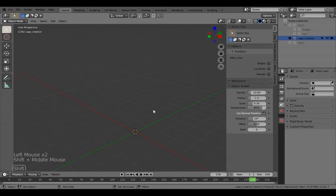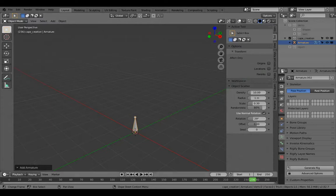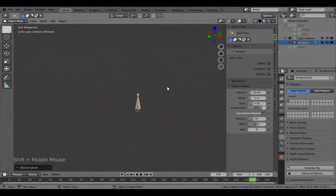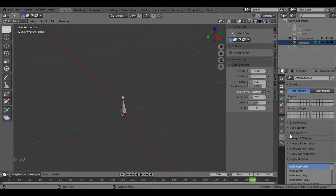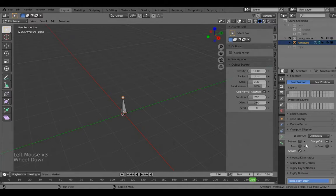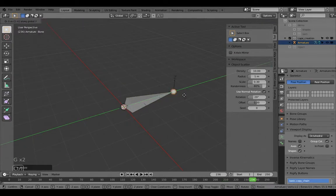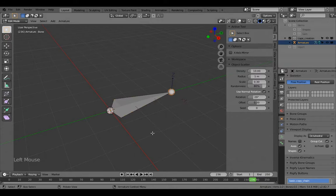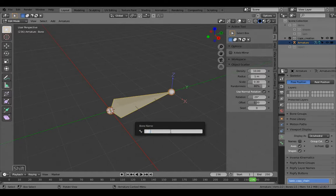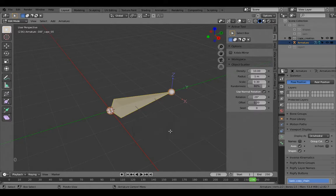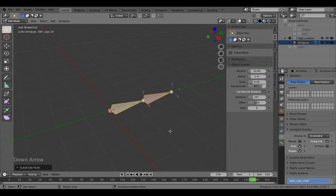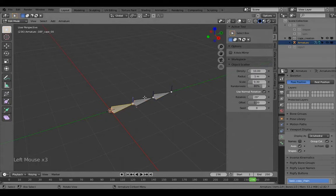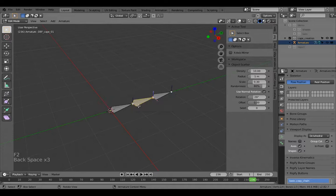To create the rig, first turn on axes so you know what you're doing. I'm going to make it three bones just to speed things up so it's easier for you to see, but you can do this with any number of bones. First, name the bone 'def_cape', then subdivide it twice.